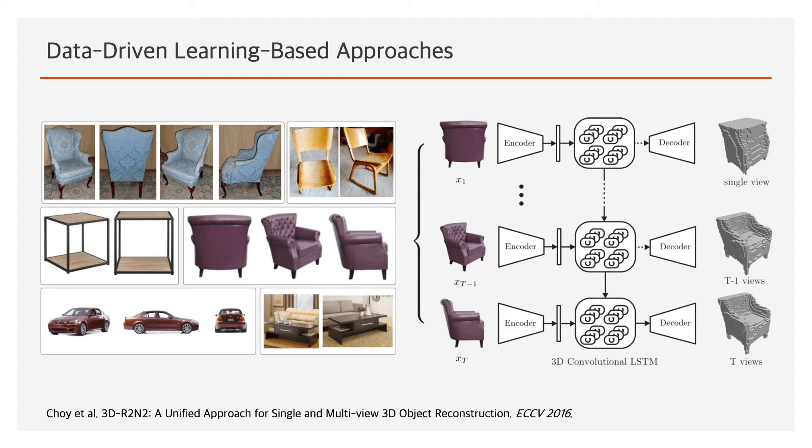Several mainstream works, such as 3D R2N2, use recurrent neural networks to fuse multiple feature maps extracted from input images sequentially. As the number of input images increases, the reconstructed object becomes better.